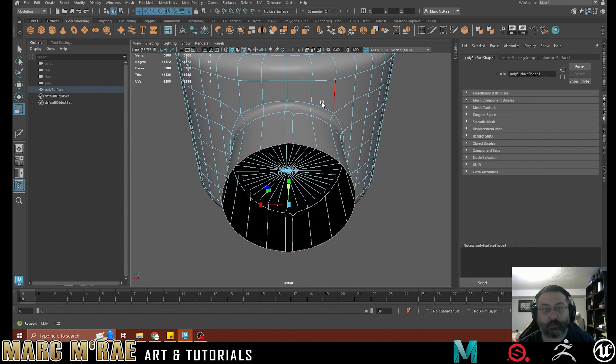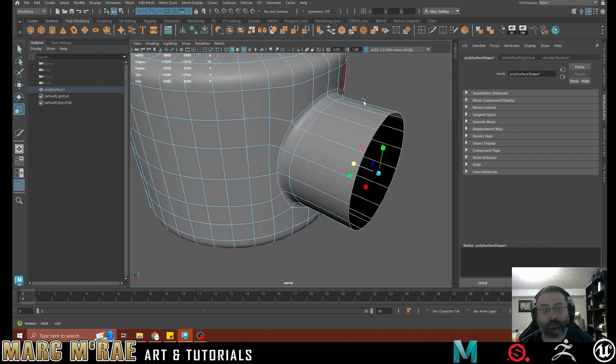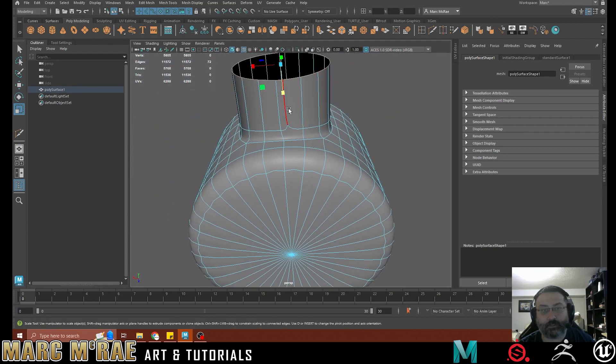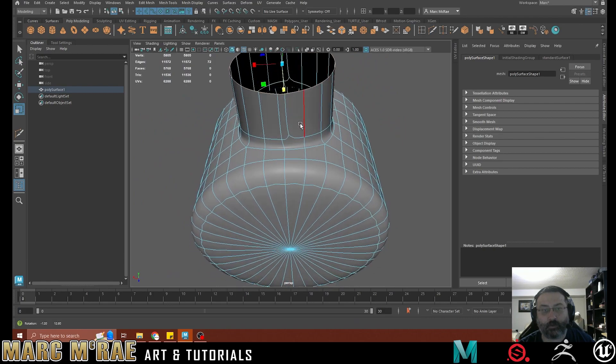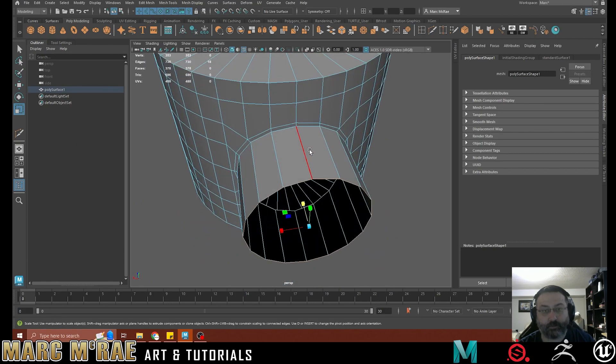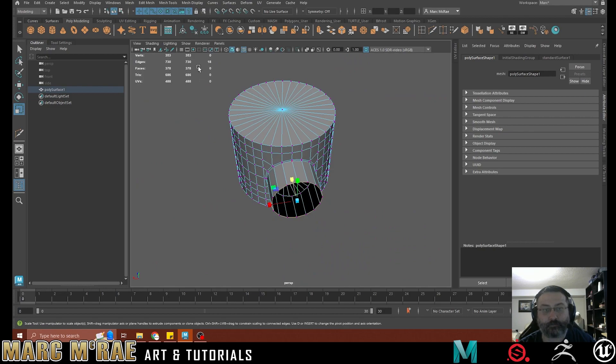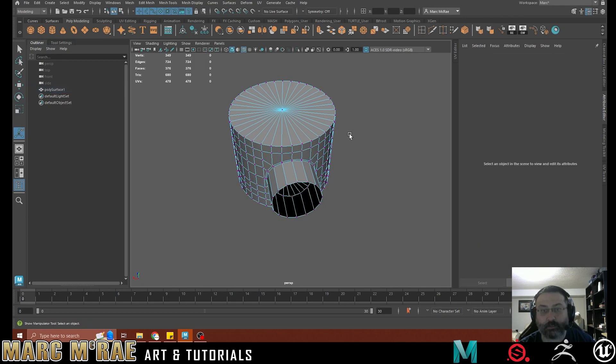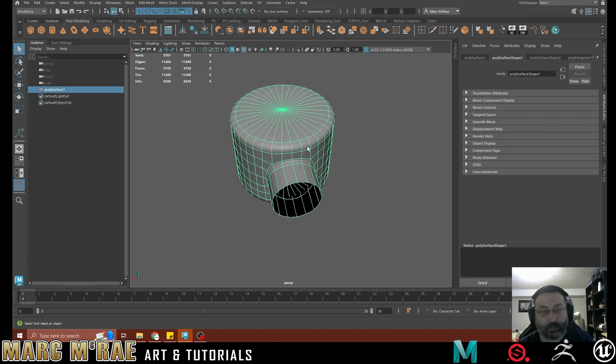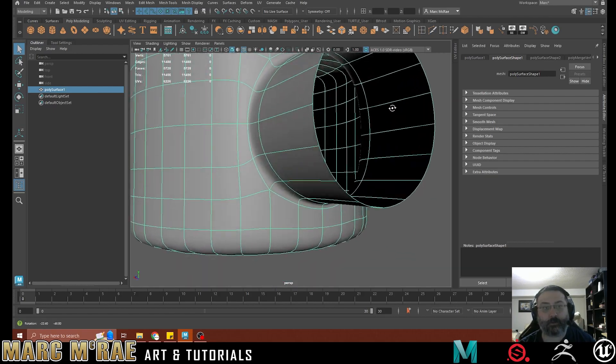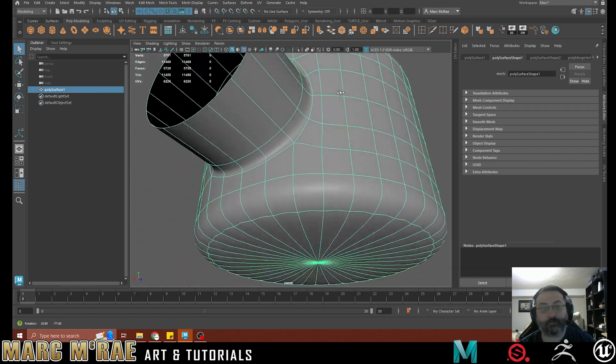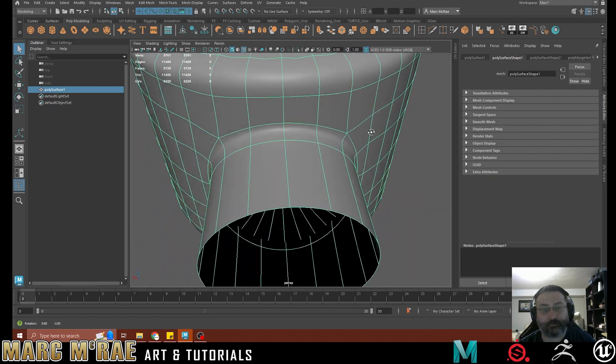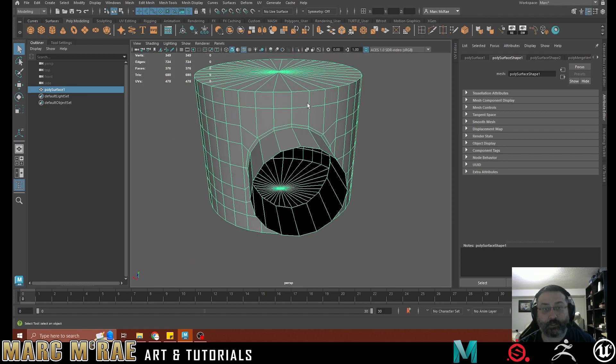Now just to make sure that we've got clean geometry, I'm going to hit 3. And we can see we didn't quite get that vertice cleaned up. So we're going to go merge vertices. And we're going to go to 0.1 just to make sure we get nice and clean here. Let's try that again. And there, that cleaned it up for us.